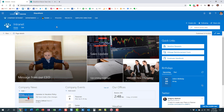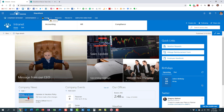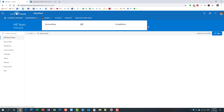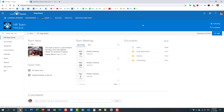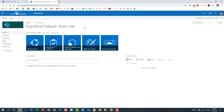All the modern sites — you've probably seen a few examples — are quite different. This is a modern communication site, just a few examples of different types of sites. Here is a modern team site. Now the root site, however, even though all the new sites you will be creating are modern, the root site would still be stuck in this classic look and feel.